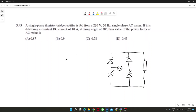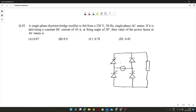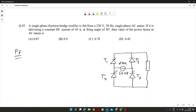The thyristor bridge rectifier is supplied by 230 volt, 50 hertz supply. The circuit has thyristors T1, T2, T3, T4, and we have to find out the power factor. Can anyone tell me what should be the procedure to find the power factor in this kind of circuit?